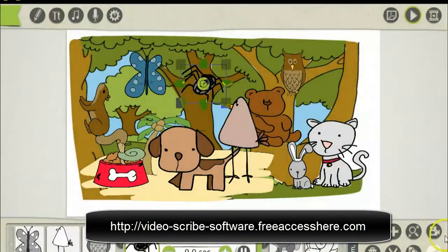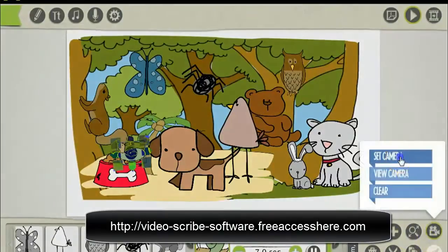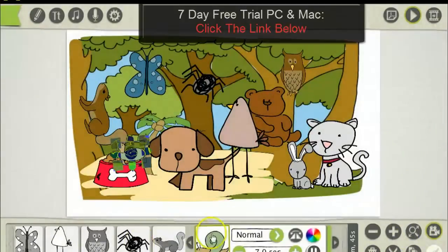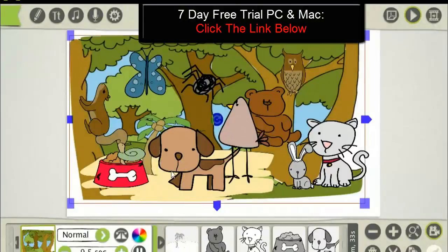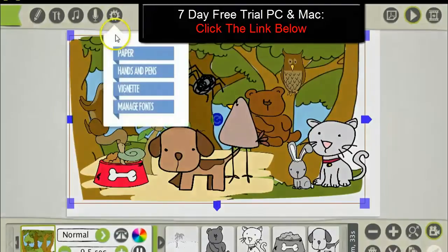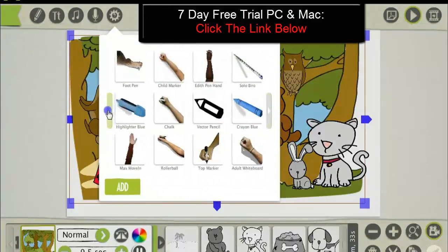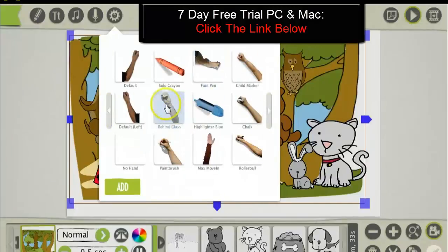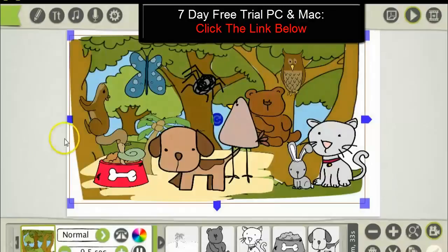I'm going to quickly show you the finished results of this video. I'm just going to make these draw quicker. Before I preview the video, I just want to show you that you can change the hands and pens inside the software — just like this. You've got a whole selection of pens and markers you can use, including a felt pen, behind-the-glass effect, paintbrush, and more.